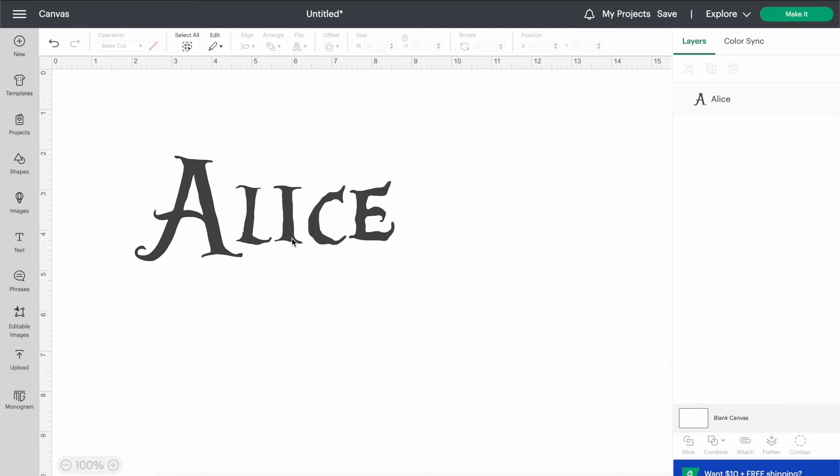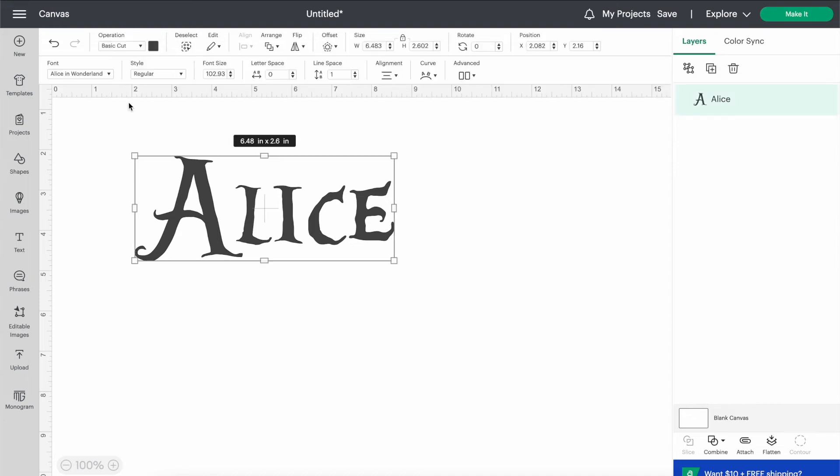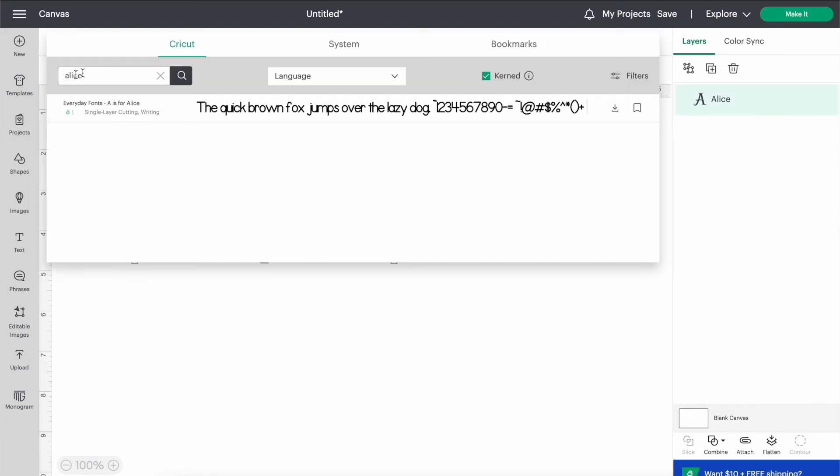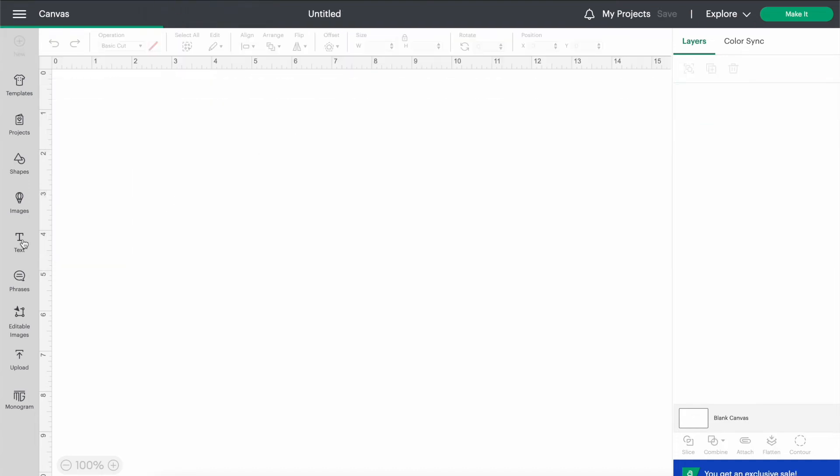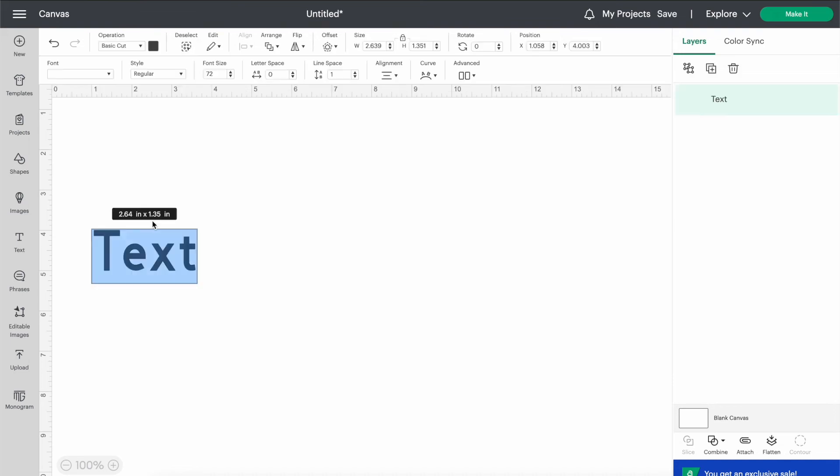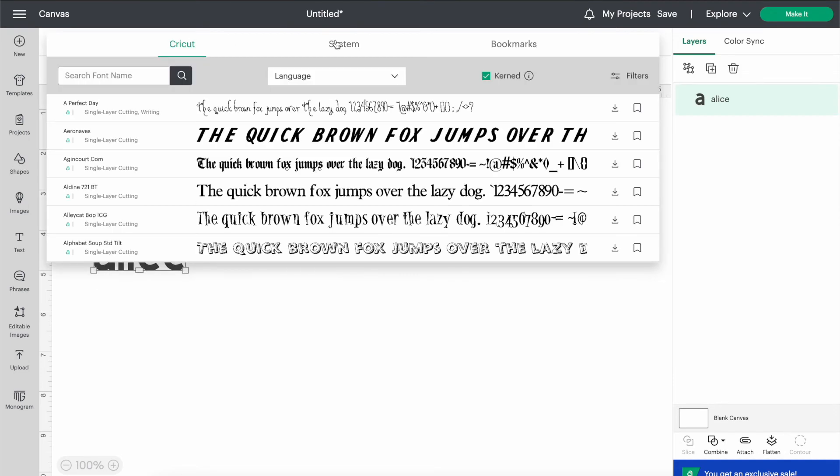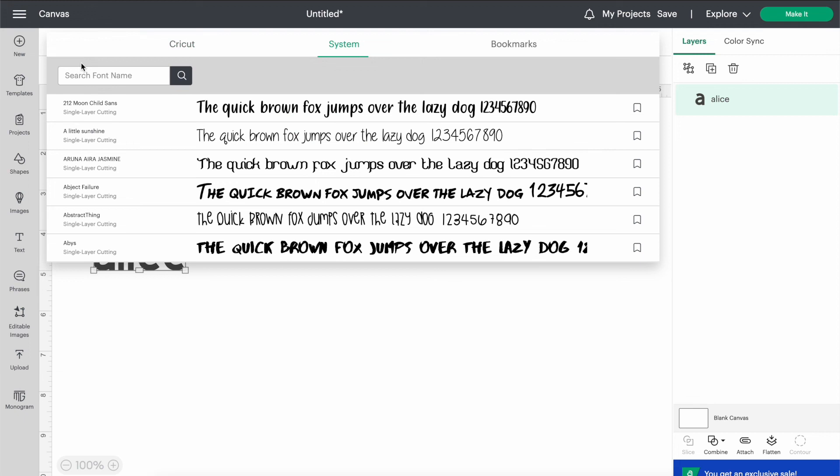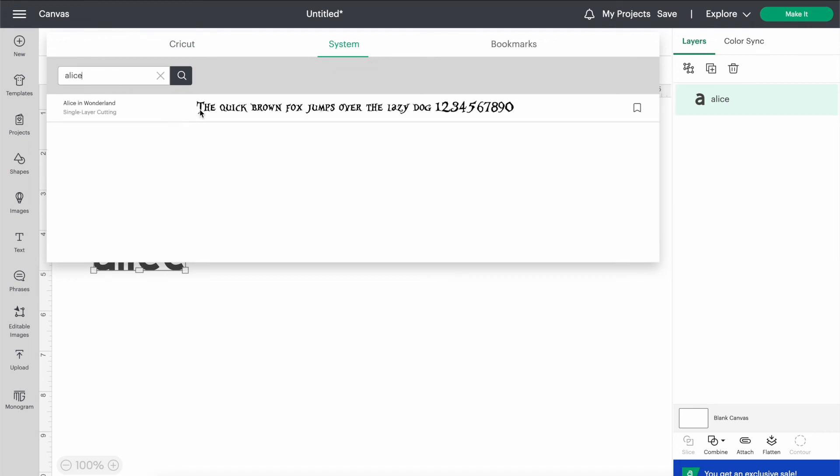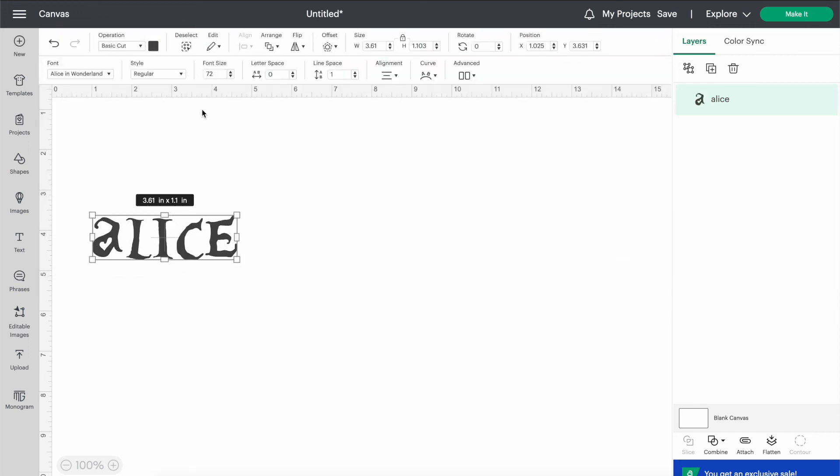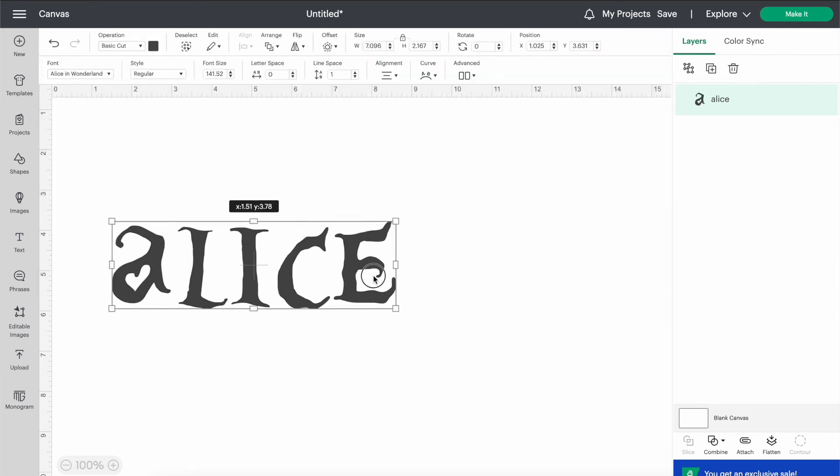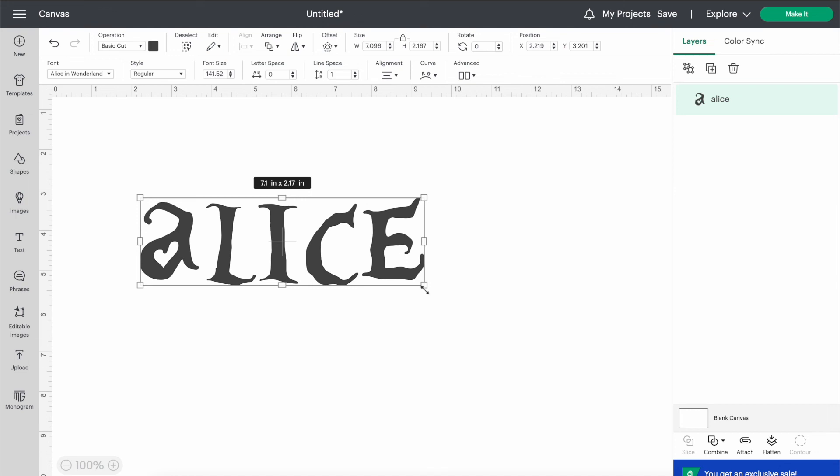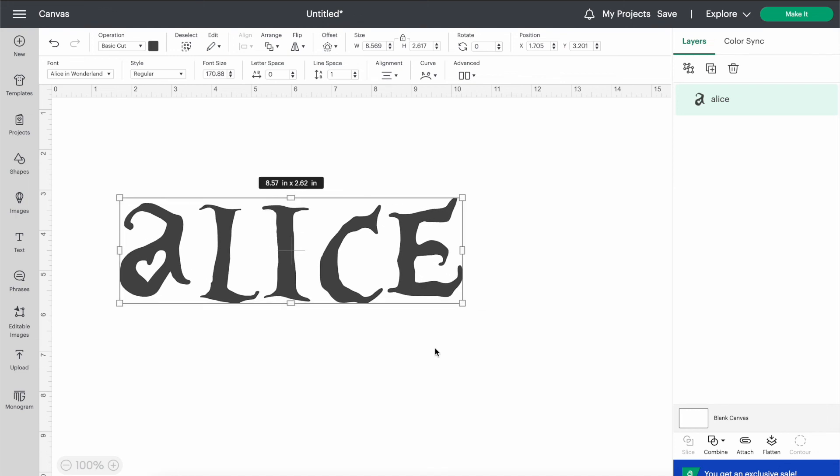Okay, a little bit of troubleshooting. If you download a font and when you go over here and you put in Alice and nothing popped up, go up here into view and then do a force reload. And then after you do the force reload, you should be able to add in your text box and then go over here into system, search whatever font you downloaded. And there it is right here. So that's only if it didn't pop up the first time, which obviously mine did, but just in case that is troubleshooting for you.